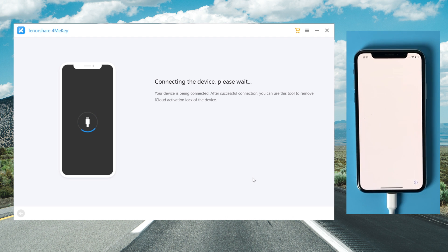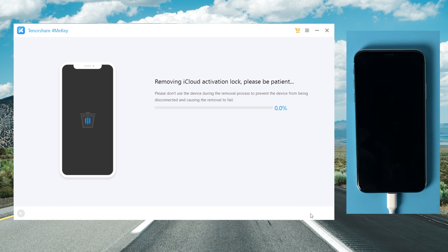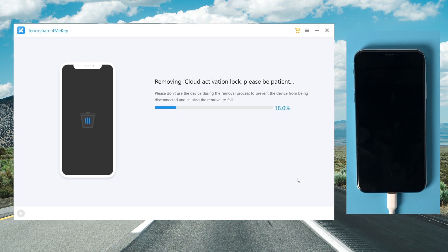This time we should see the device information screen. Below it is the start remove button. By clicking on it, 4MeKey will do the trick for you in seconds.